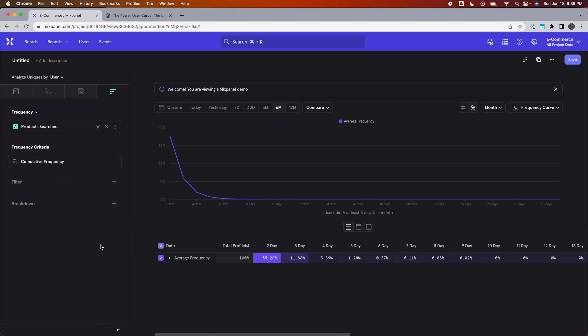What that means is that if a user was active for four days, they will also be included in the three-day, two-day, and one-day buckets.